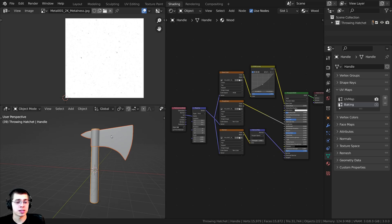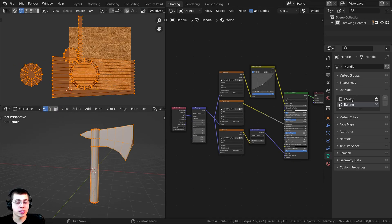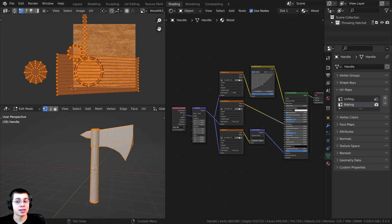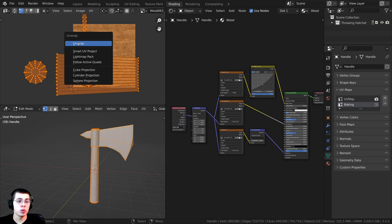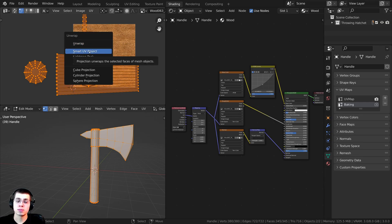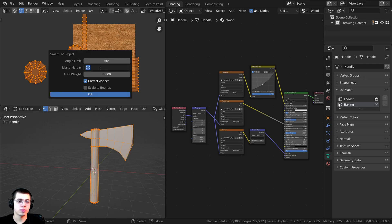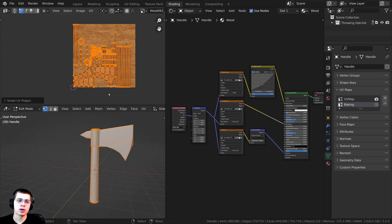I'm now going to select both objects at the same time and tab into Edit Mode. Right now both UV maps look exactly the same because we just added a new one and it copied the same data. Make sure "baking" is selected and you're in Edit Mode on both objects. I'll press U with my mouse up here and click on Smart UV Project. Down here on the island margin, I'm going to change this to 0.01 so each island has a little bit of space with no overlapping, then click OK.